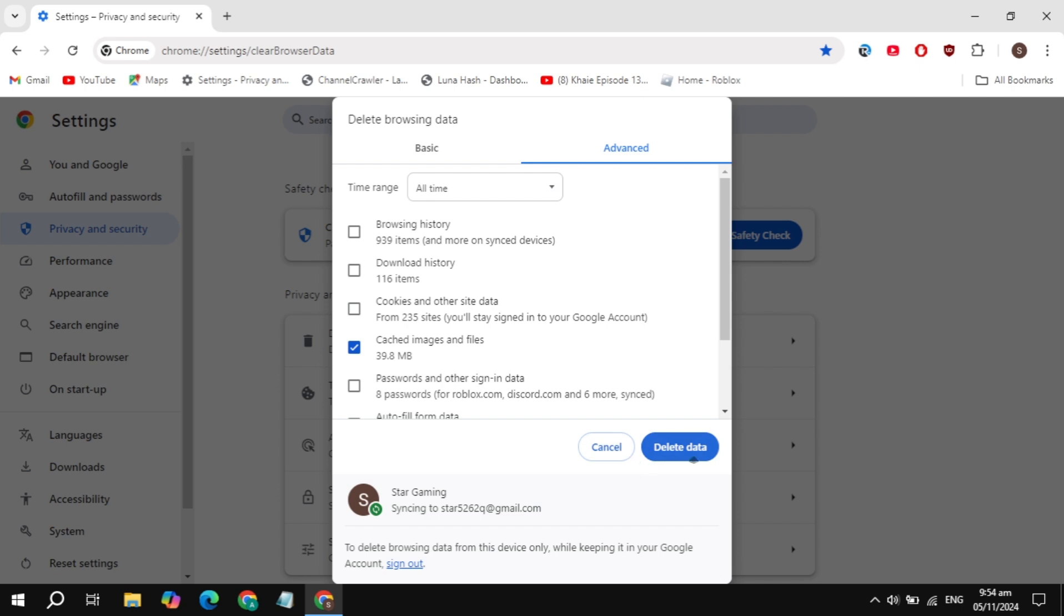This will also increase your Google Chrome download speed and overall speed.